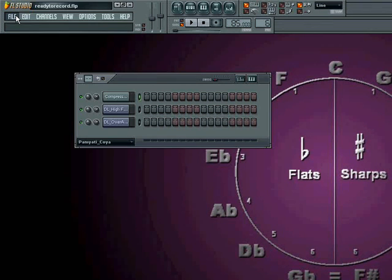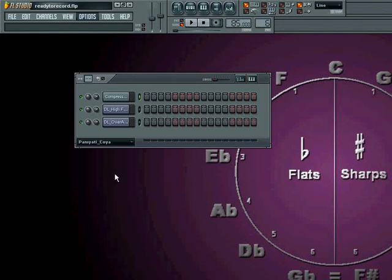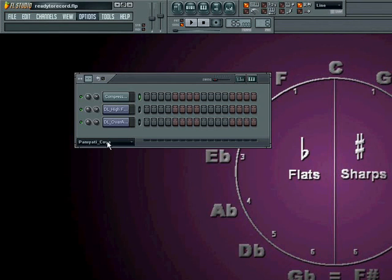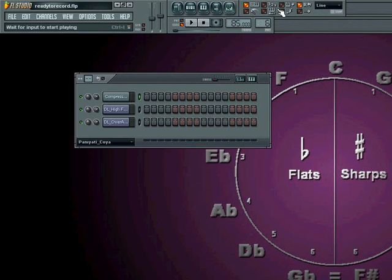So our File menu contains our basic file options. Our Options menu will deal with audio settings and the basics of just MIDI options. We also have some duplicate switches here, which are the same as our recording panel switches right here, and I'll explain what these mean.